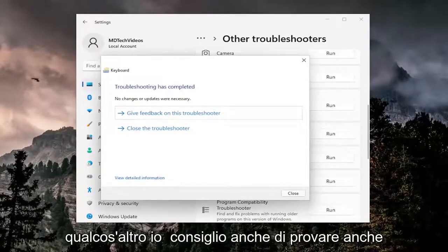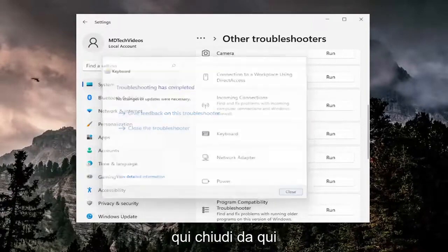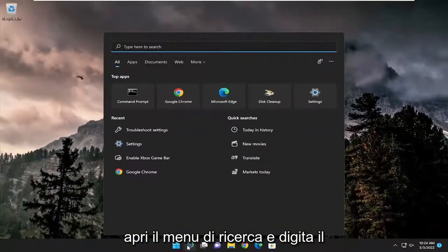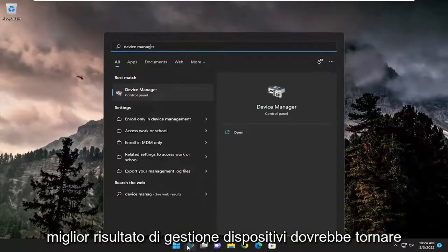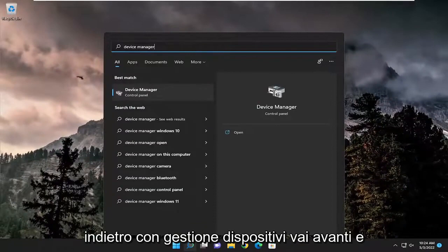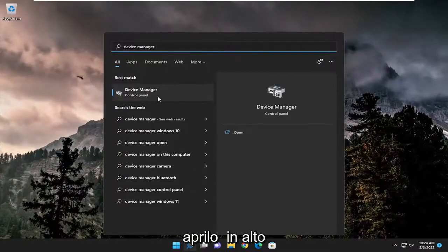Something else I also recommend trying here as well, close out of here, open up the search menu and type in device manager. Best result should come back with device manager, go ahead and open that up.